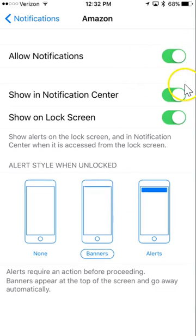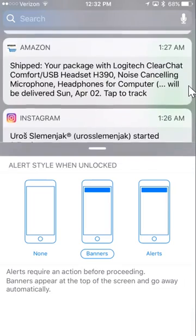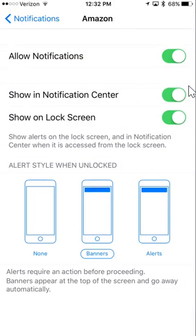If you want them to show up in your notification center, that's when you pull your screen down and you can see all your notifications that come on, you can toggle that on.